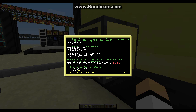You can use that to automate your electricity generation — for example, when power drops below 10%, the computer activates a fusion reactor. When the total storage reaches above 90%, it'll stop emitting the signal on the bottom. You can change these values to any number you want, as long as it's within 100%.